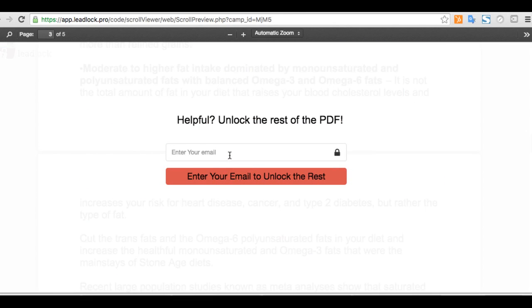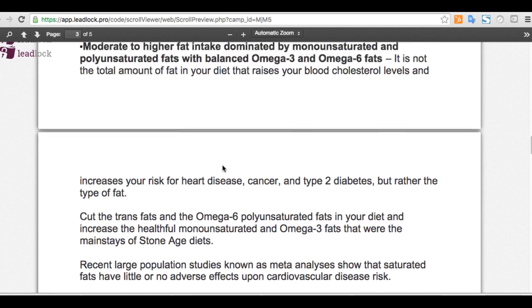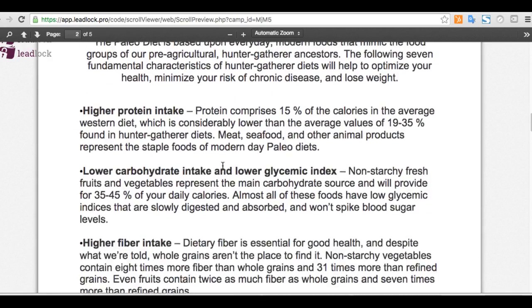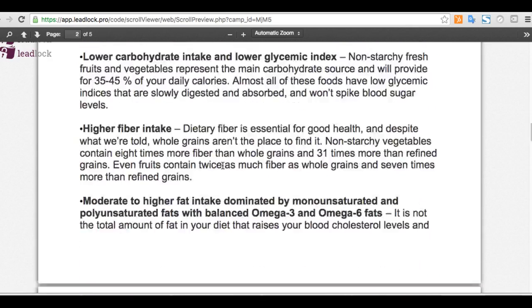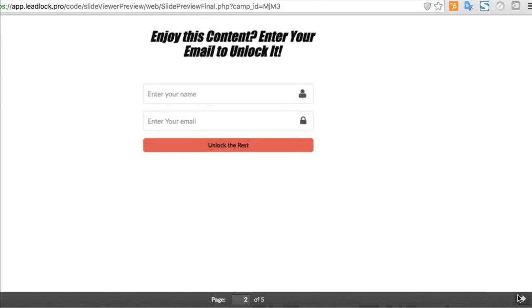Number two, then LeadLock locks specific pages of your lead magnet by displaying a fully customizable message to collect people's email addresses to unlock that part of your report and prevent them from downloading the PDF to their desktop or phone or simply leaving the browser page.